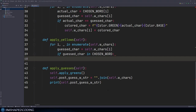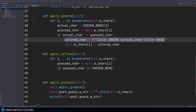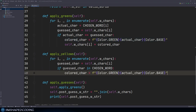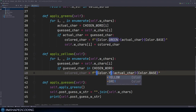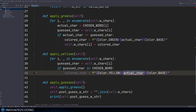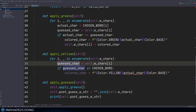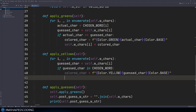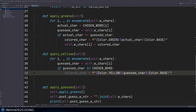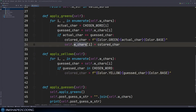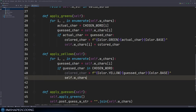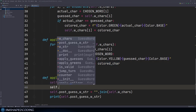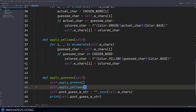The action is equivalent to what we did with the green case, so I can copy that line and paste it in, only changing this to yellow. The letter I want to color is the guest character. And like in the previous episode, once we color the character, we also override the specific element in the W characters list: self dot W characters at index I equals colored char. Then we call self dot apply yellows.